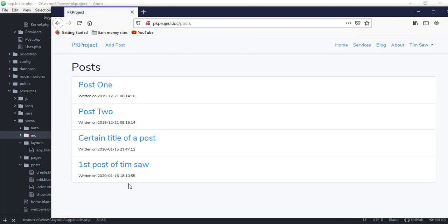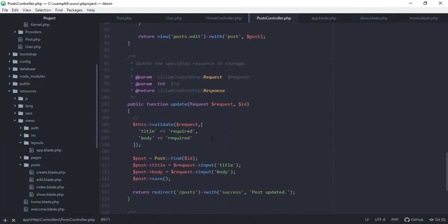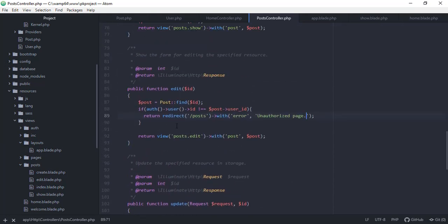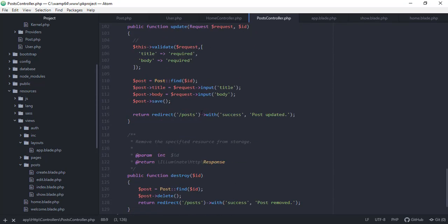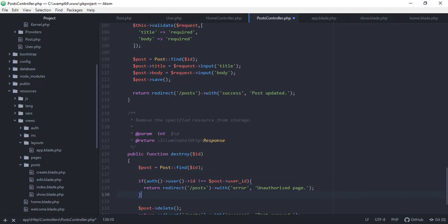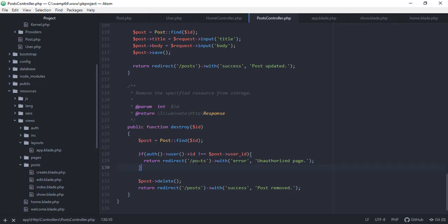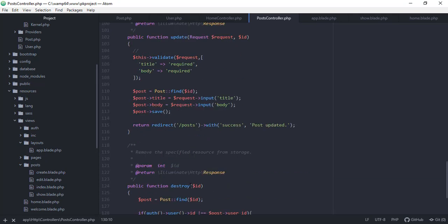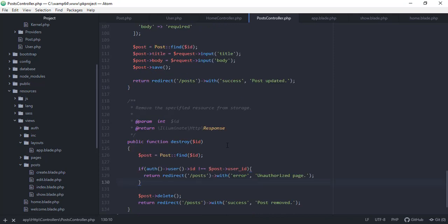We need to do the same for the delete button. In the PostController's destroy function, we copy the ownership check logic from the edit function and paste it into destroy. If `auth()->user()->id` is not equal to `$post->user_id`, it redirects to the posts page with an unauthorized error message. That's all for this tutorial — we've successfully limited users from modifying posts that don't belong to them. See you in the next video!